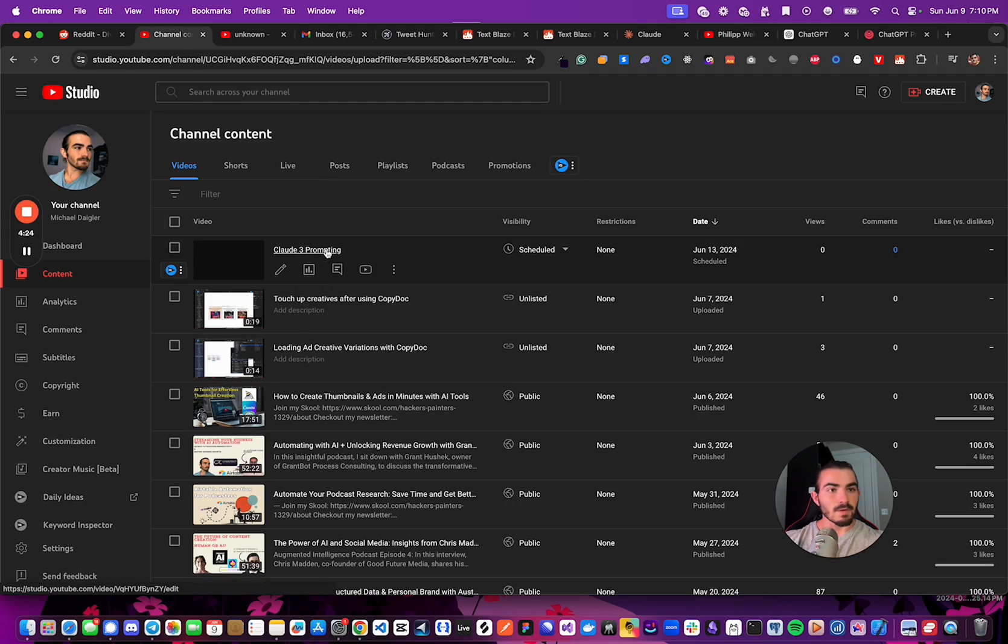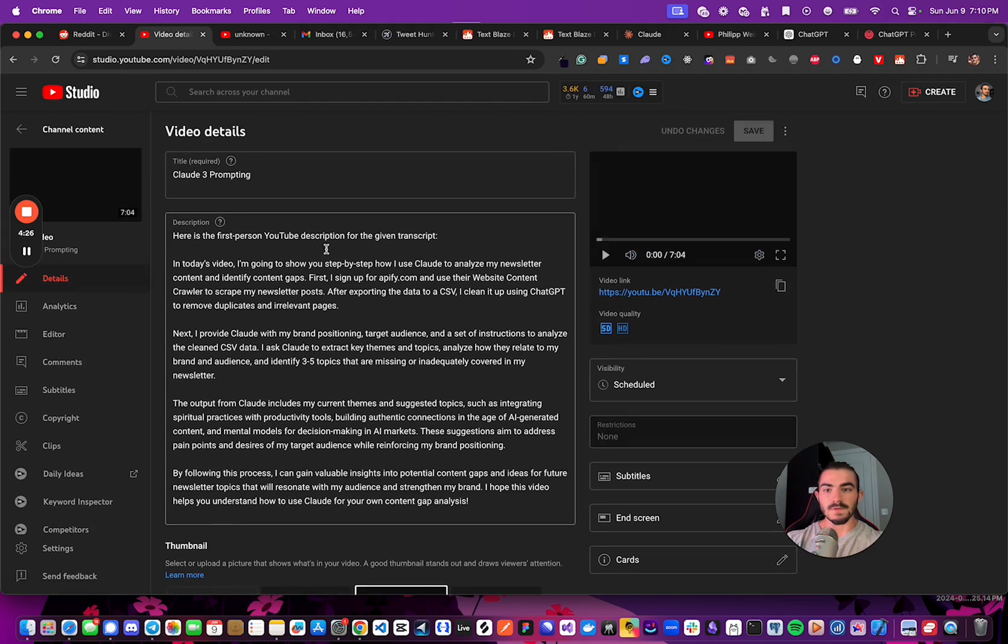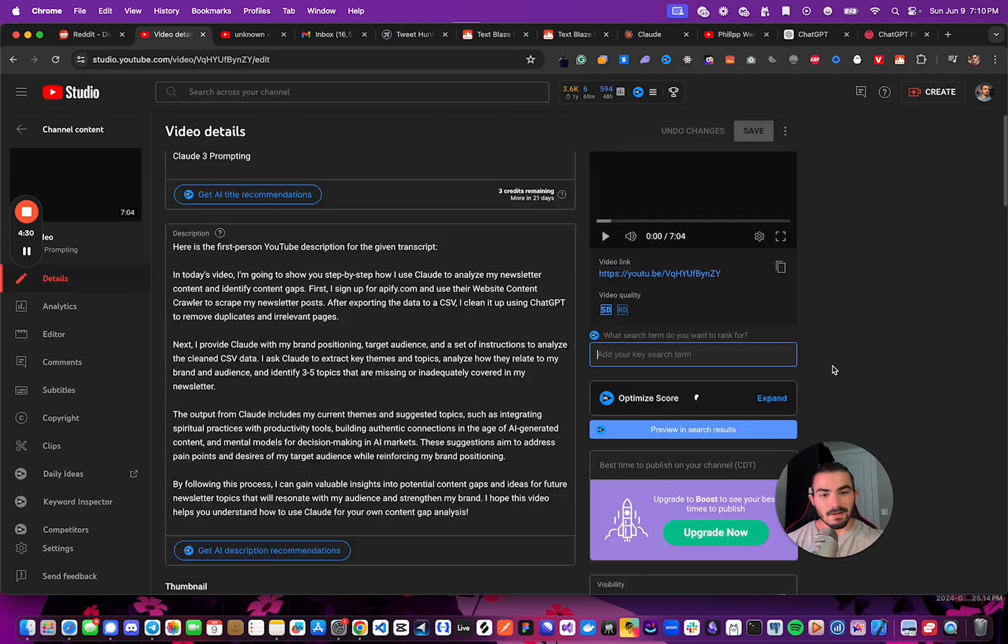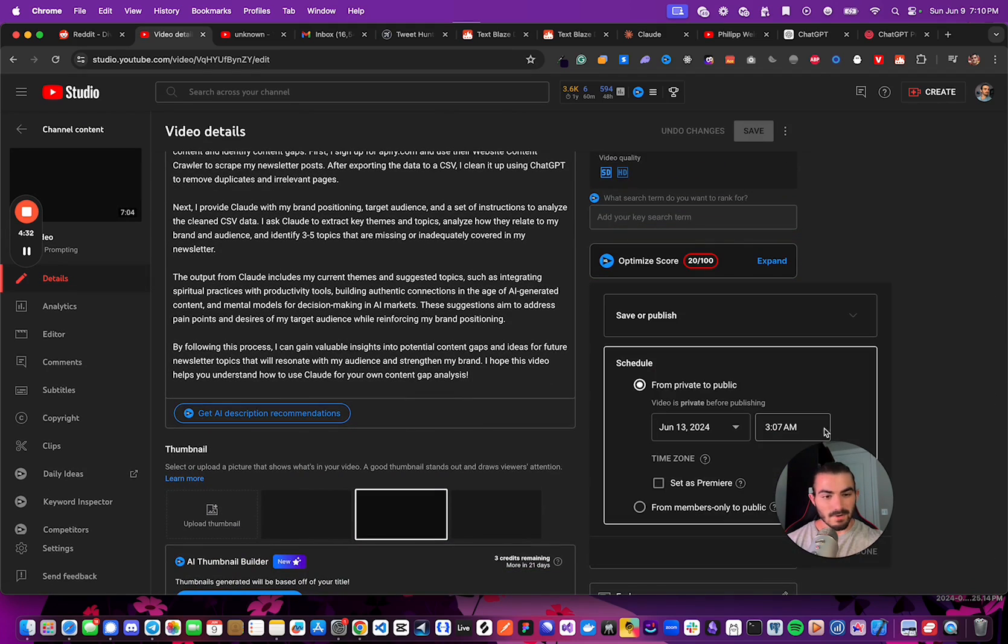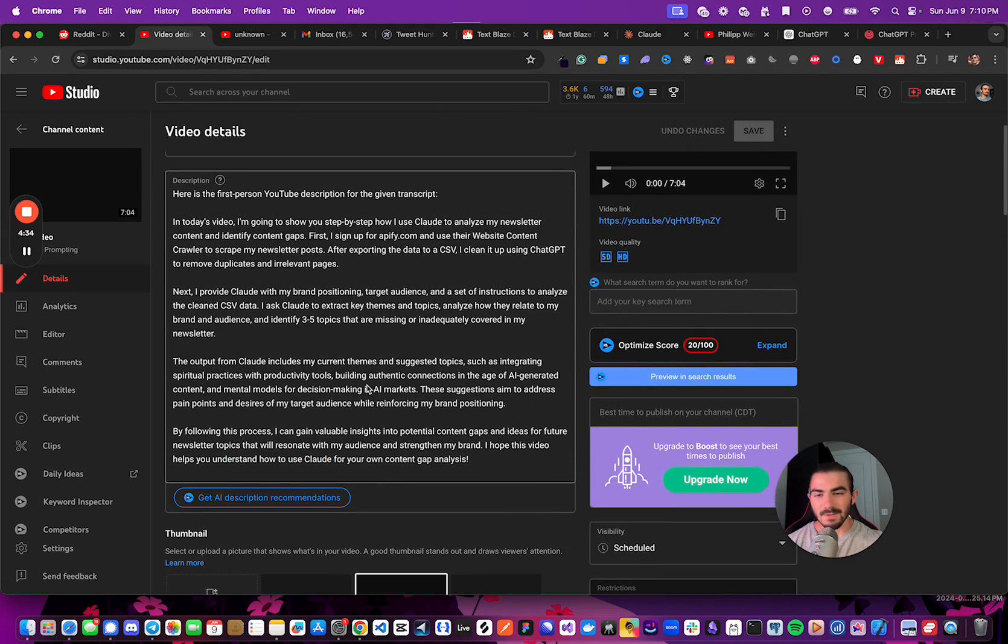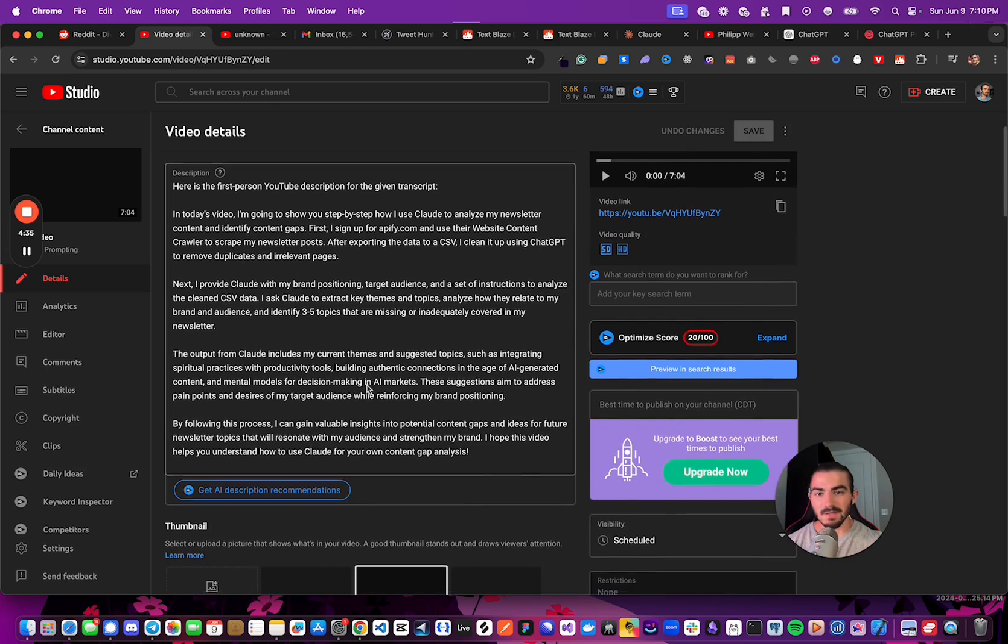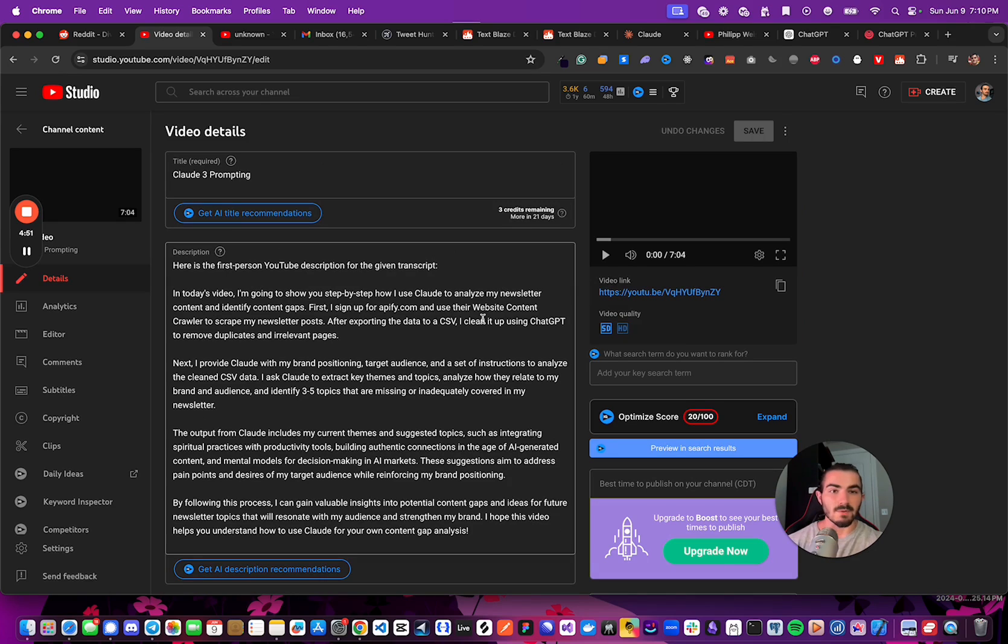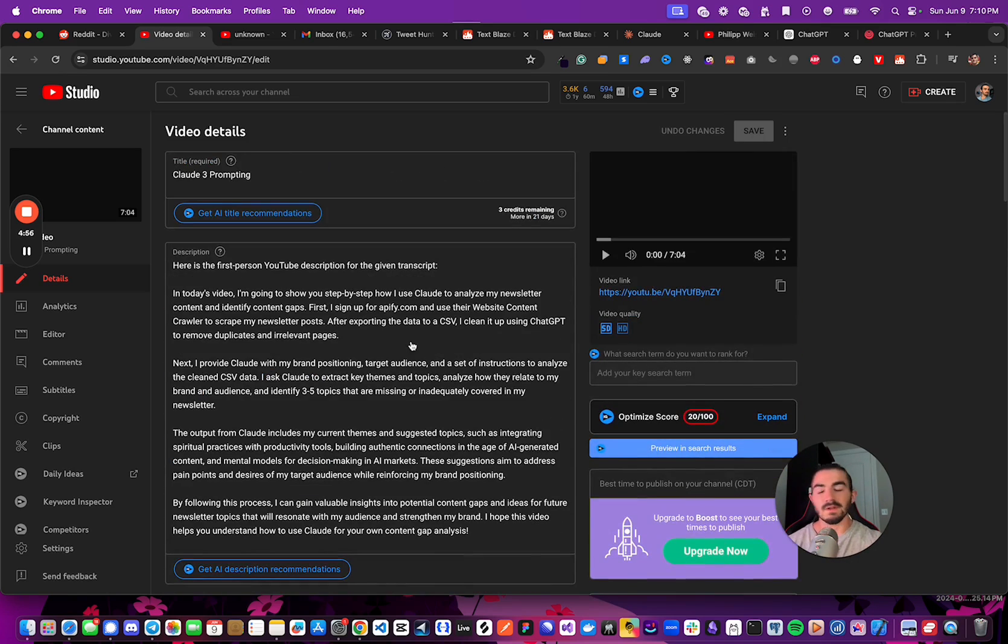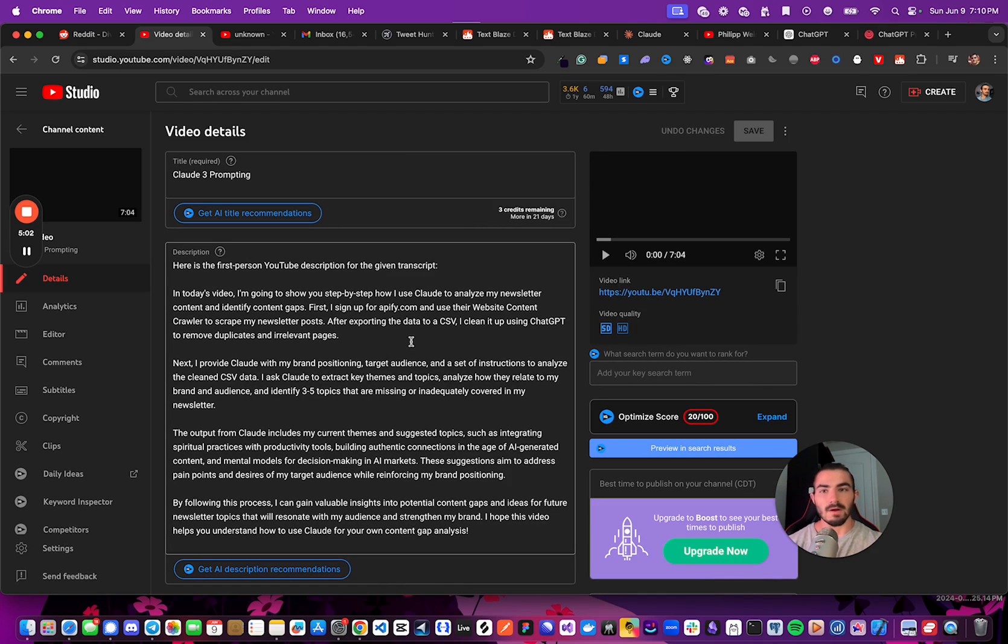And so here we go, you can see that it was uploaded, we have Cloud3 prompting as the title. It is scheduled for the time that we set, we have the description here, and that is pretty much it for how the automation is working. This is going to save me a ton of time, because now, once I'm done with the video, I can simply come here, I can upload the thumbnail that I make for it, and tweak it to my liking if I want to. But this simply just saves me a bunch of time getting it off the ground once it's done being edited. So let's go back to the make automation.